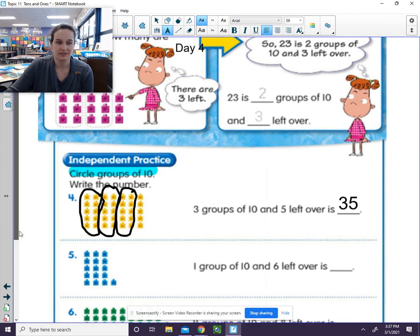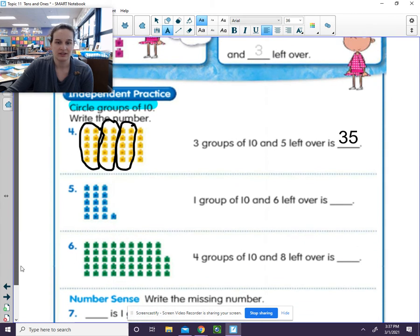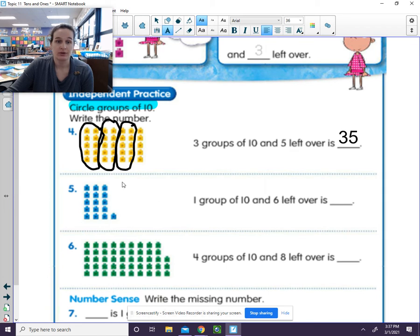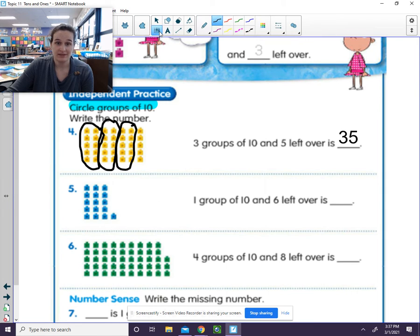So 3 groups of 10 and 5 left over is 35. Let's try another.